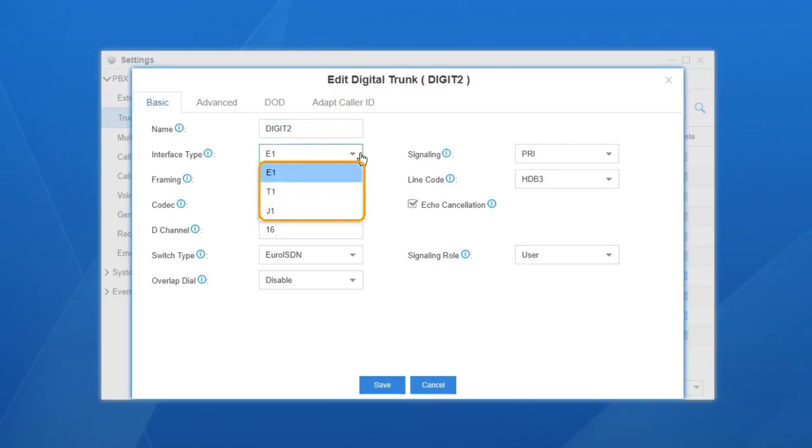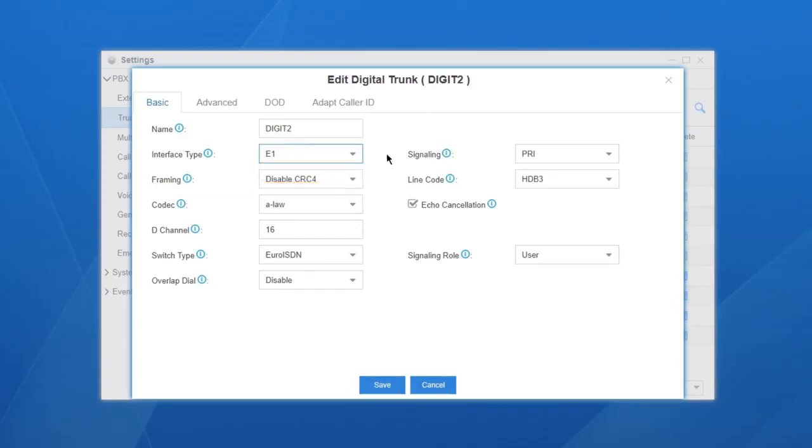E1, T1, or J1. Here we choose E1. As for the following settings, we mainly need to focus on three of them.